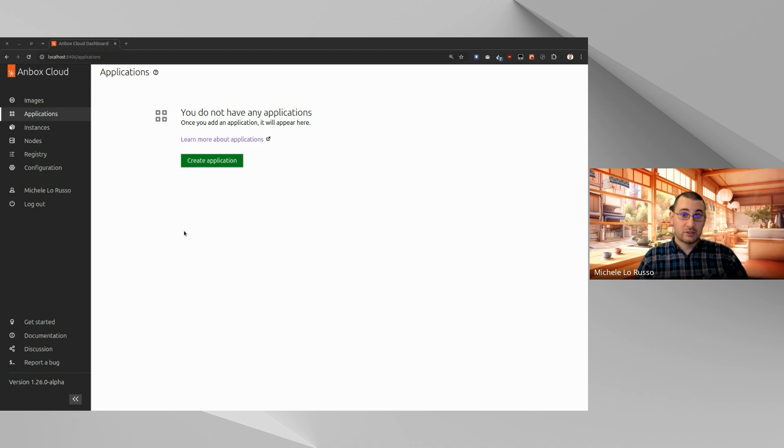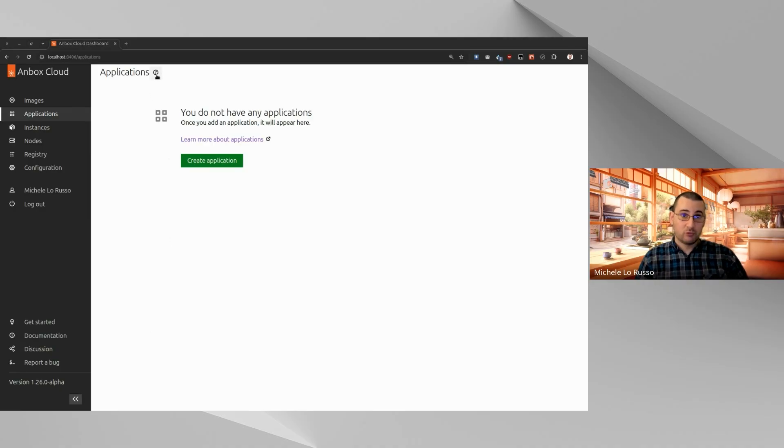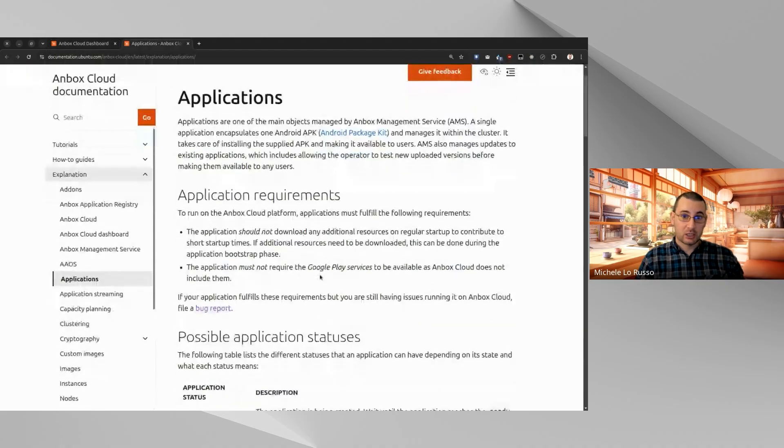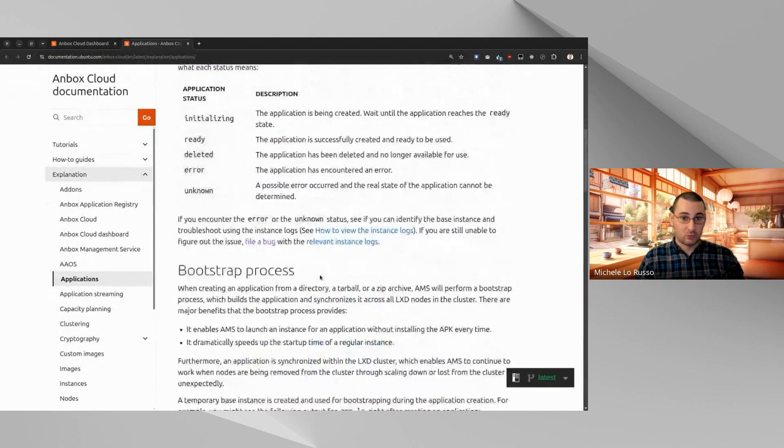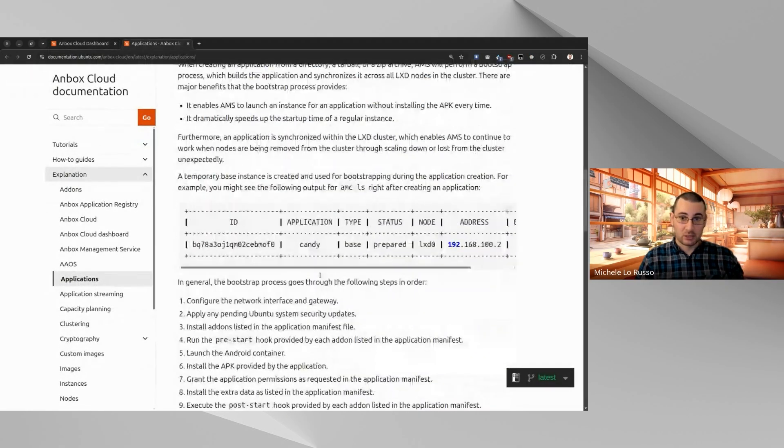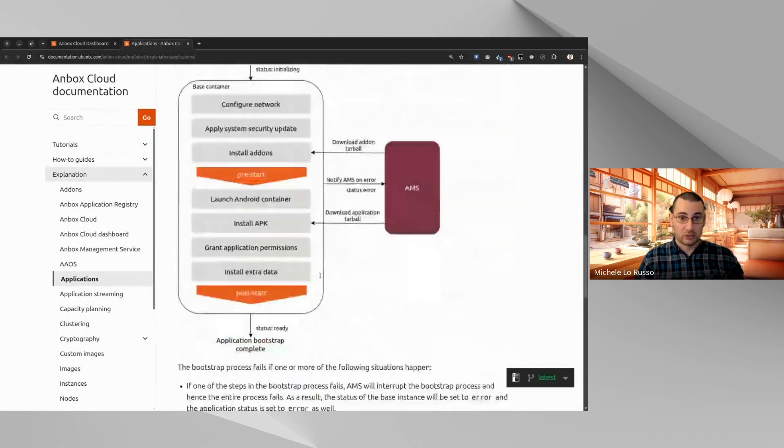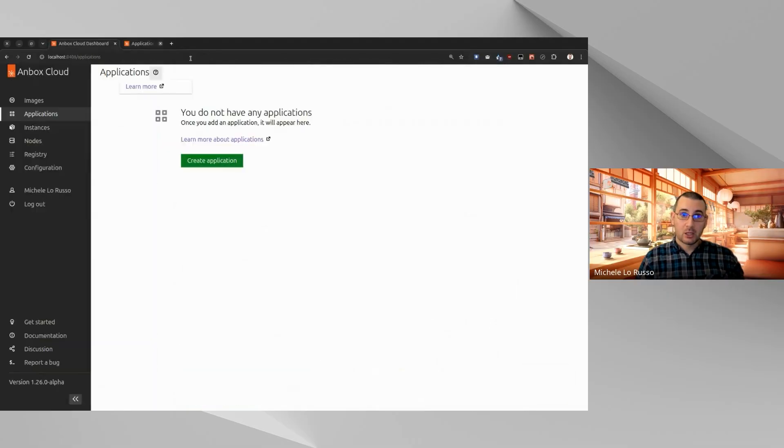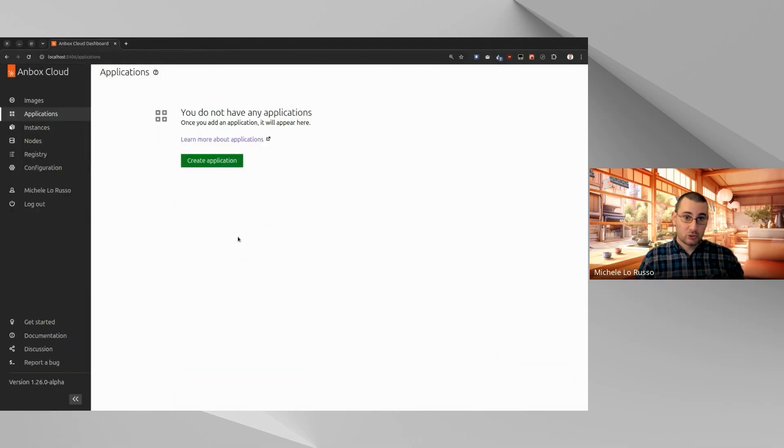This is the applications page of Unbox Cloud dashboard. If you want to know more about the applications, you can click here on this docs link, and it will basically give me all the details about applications. We will keep this video as practical as possible, so let's jump in and create our application.